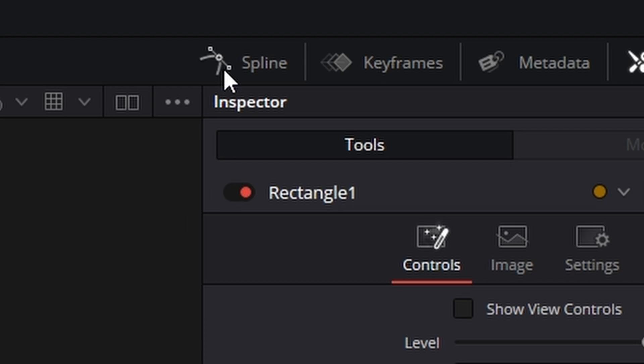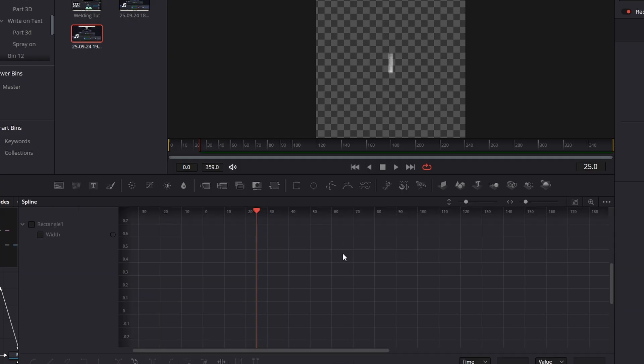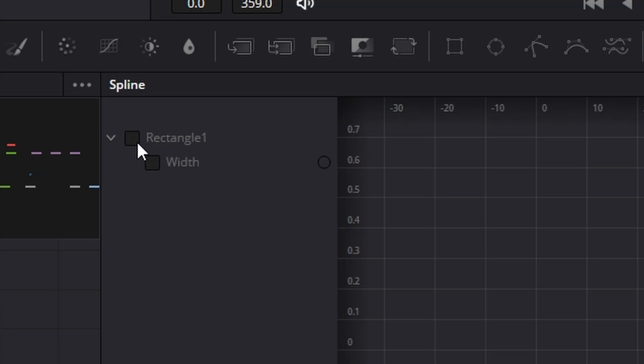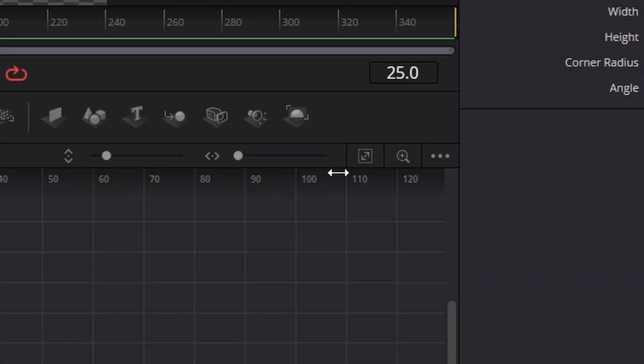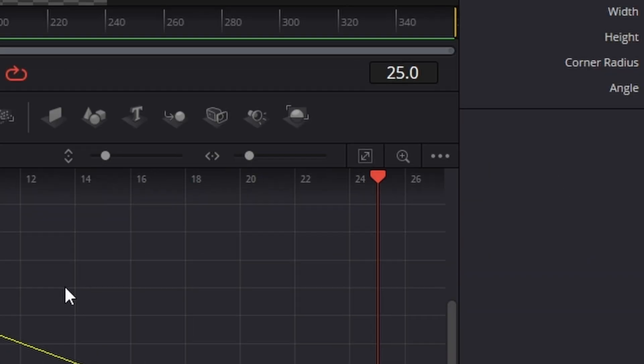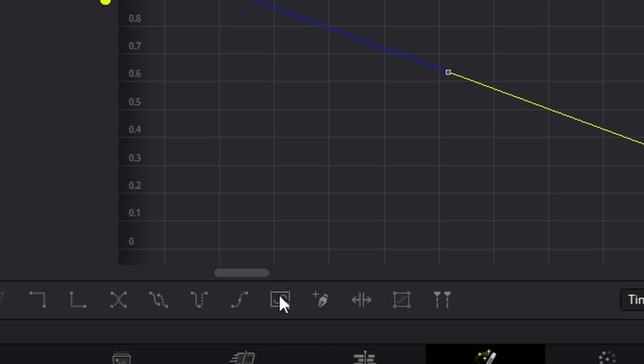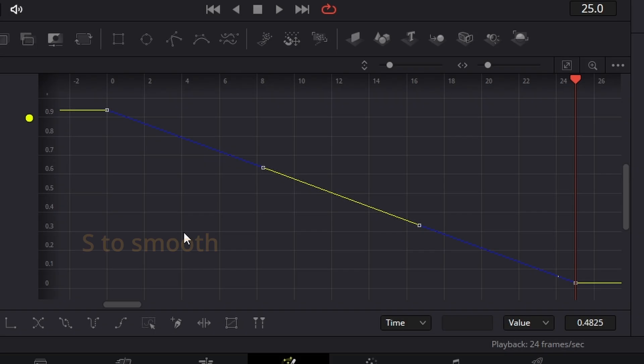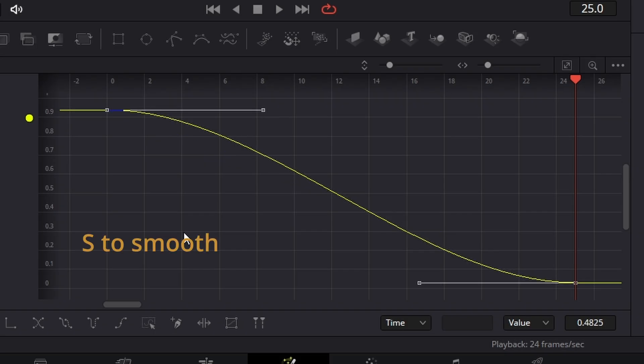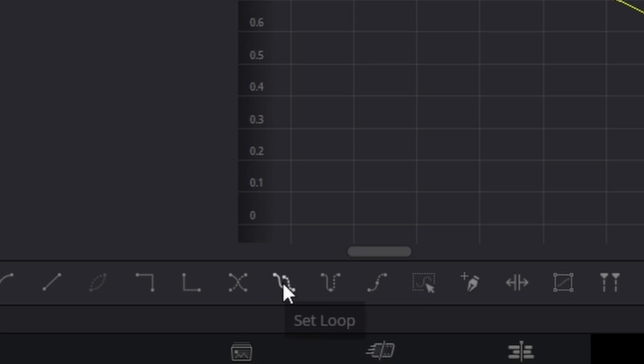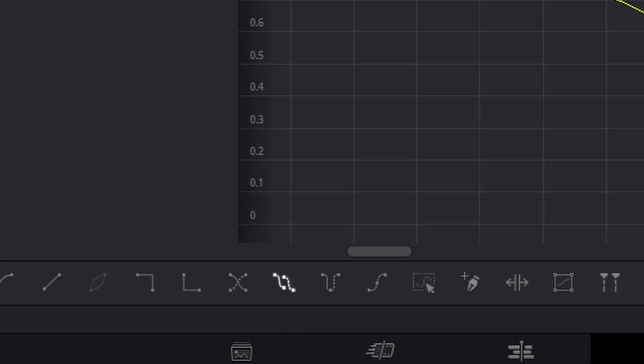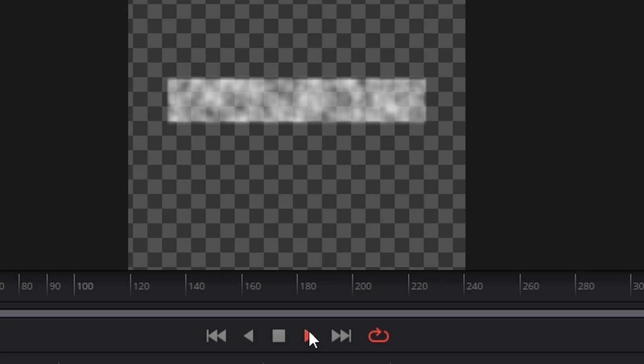Then what we're going to do is click on the spline tool, make sure you've got it selected, hit zoom to fit, go to this one here and it will select all the keyframes, hit S to smooth and then this one here will loop it so just click on that. What you'll get is this.